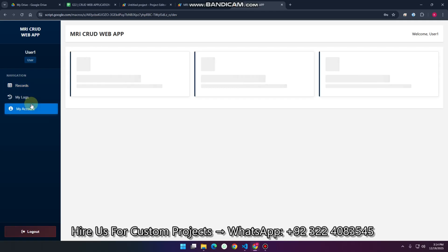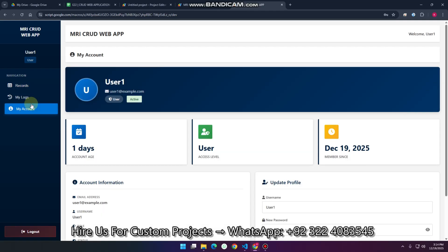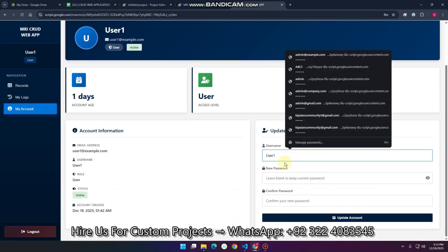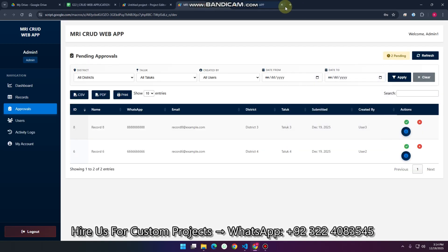In the 'My Account' section there is a simple feature: you can update your username, password, and other details. That covers the user role. Now we'll look at the admin section.